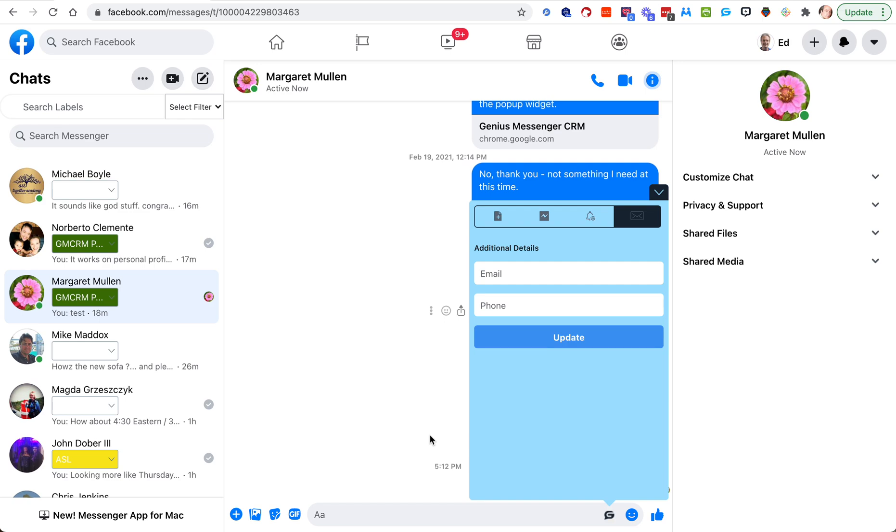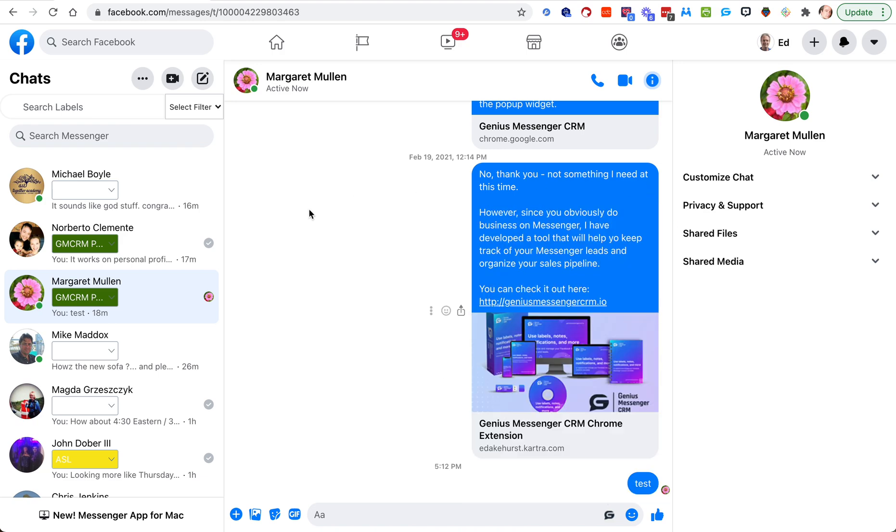In this video we're going to look at creating a webhook for contact information. There are three different types of webhooks that we can send out at this time, and there will eventually become more. But right now we can send out a webhook from the contact field area, from the notifications area, and from the labels area. In this video we're going to look at the contact area.